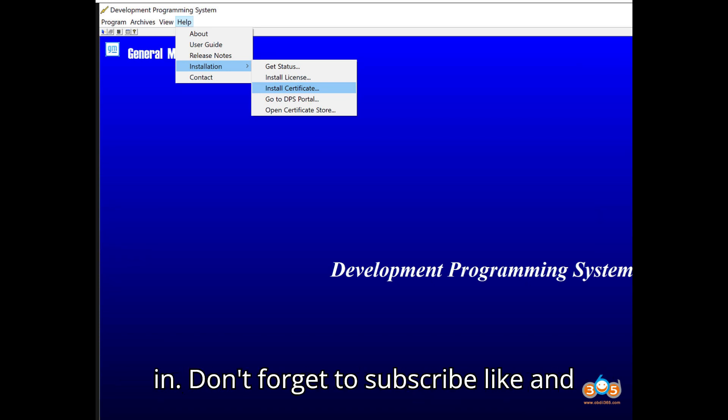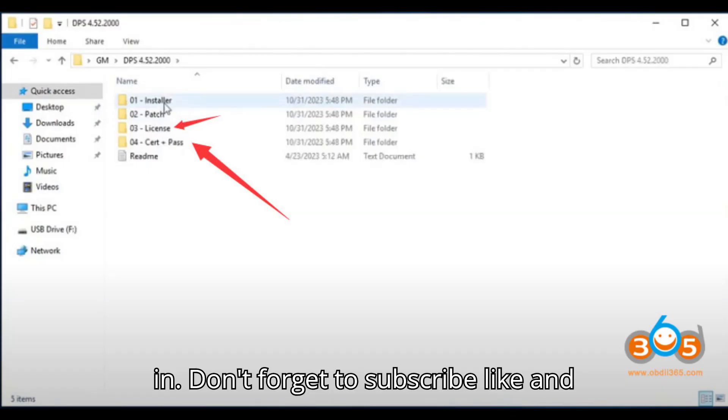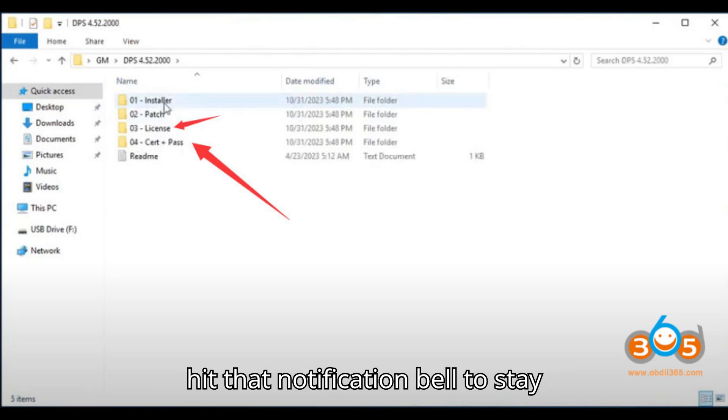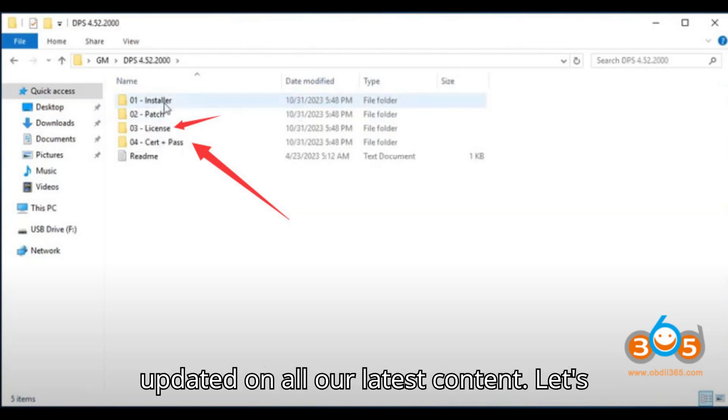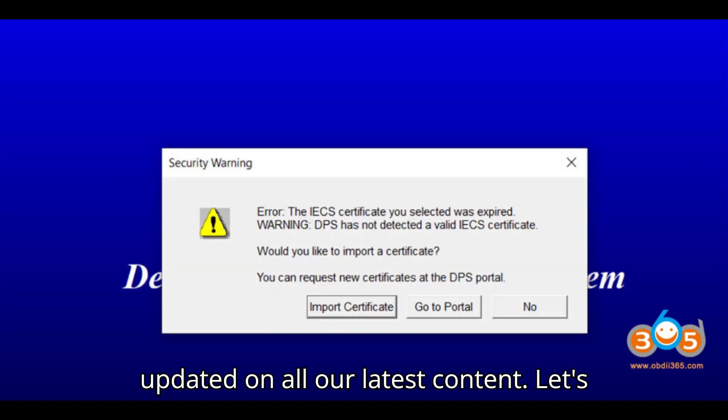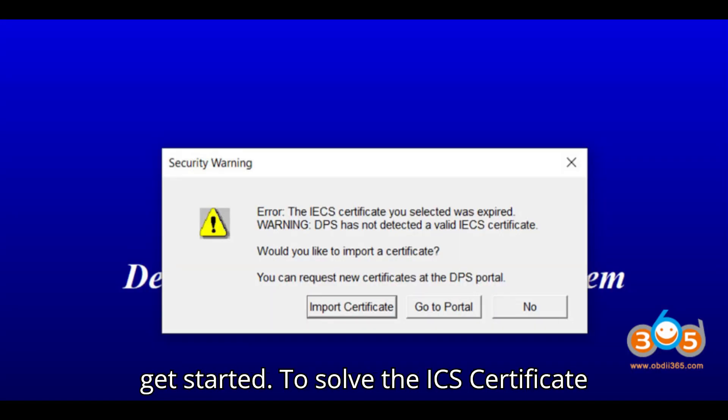Before we jump in, don't forget to subscribe, like, and hit that notification bell to stay updated on all our latest content. Let's get started.